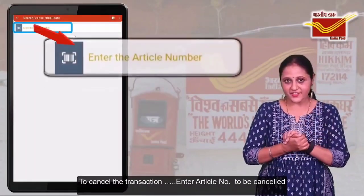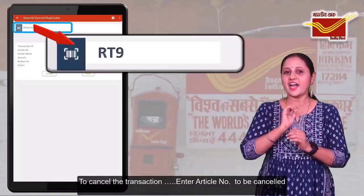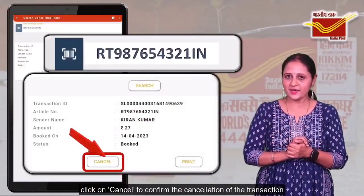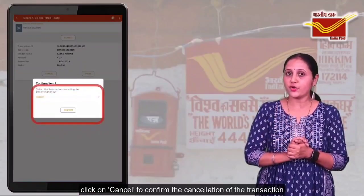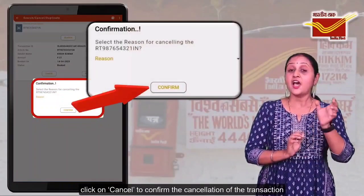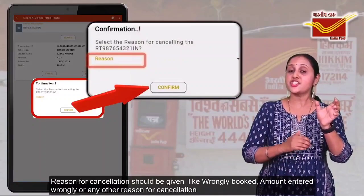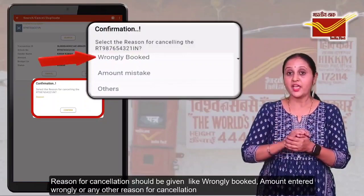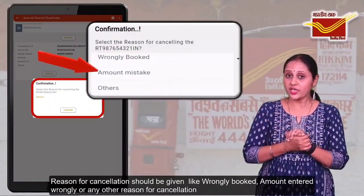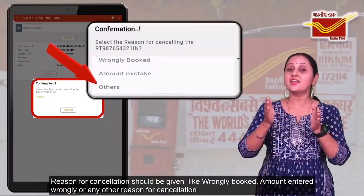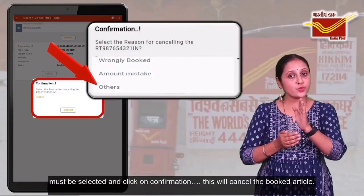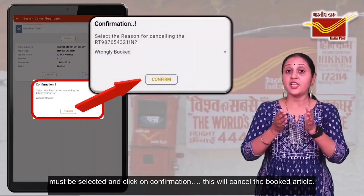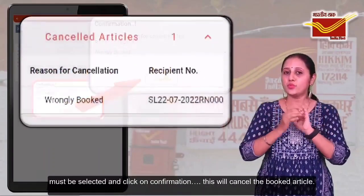To cancel the transaction, enter the article number to be cancelled. Click on cancel. To confirm the cancellation of the transaction, reason for the cancellation should be given — such as wrongly booked, amount entered wrongly, or any other reason for the cancellation. This will cancel the booked article.